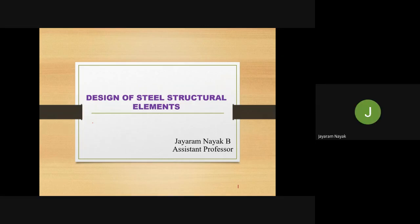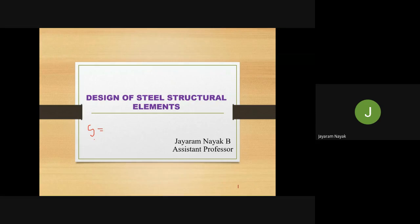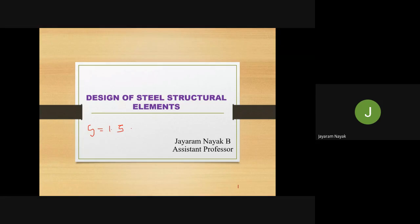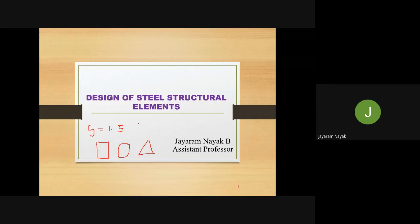We have already seen regarding plastic analysis and how to calculate the value of shape factor, which is a very important parameter giving you the idea of how much load or stress a section can take beyond its elastic limit. For example, for a rectangular section it is 1.5, meaning 50% more extra stresses it can take beyond the elastic limit. We derived shape factor for three main sections: rectangular, circular, and triangular. In today's session we are going to solve problems regarding the I-section as well as the T-section.